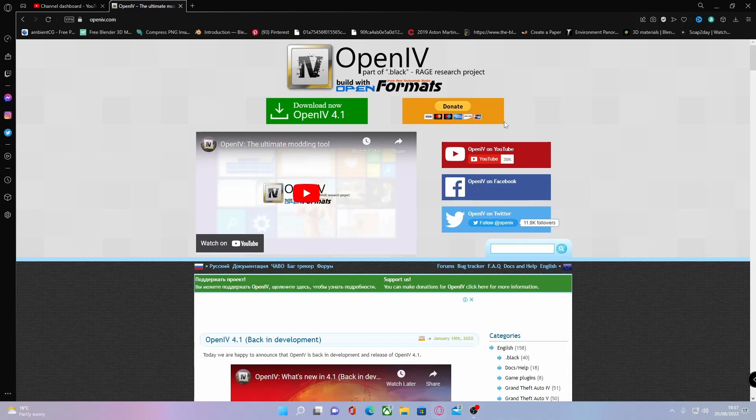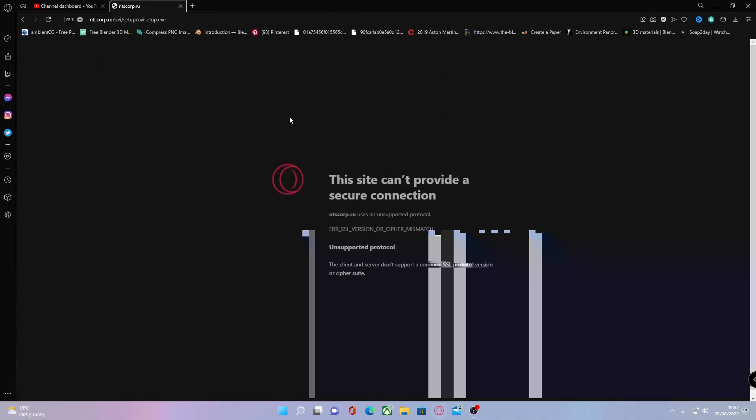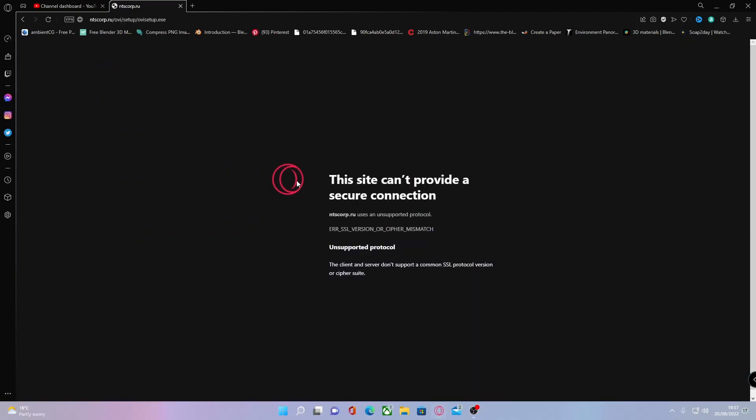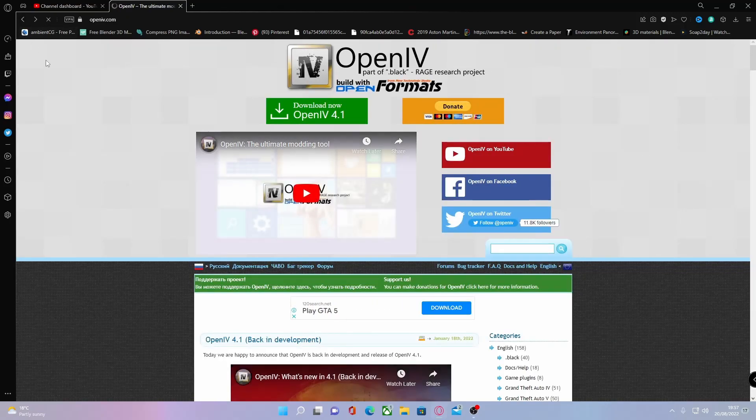What you guys are going to want to do is hit the first link in the description below and that'll bring you right here to OpenIV.com. Now you guys will know if you hit download now, it'll throw you to an error like this telling you it cannot provide a secure connection.